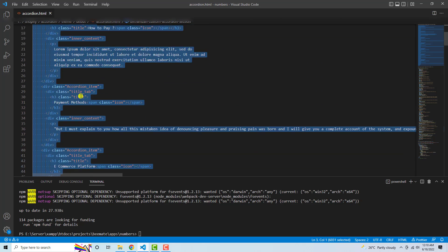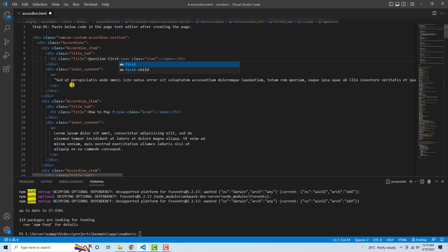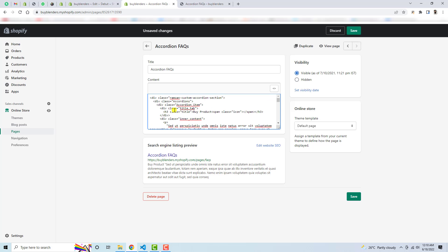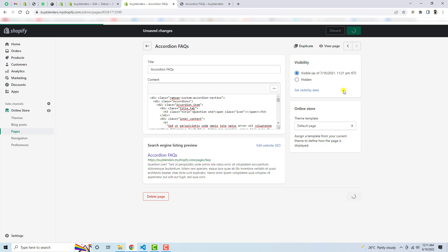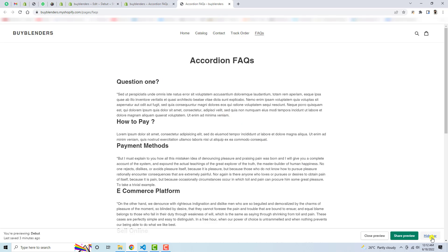Let me show you one more thing. For example, if you are interested to update the text — I have written 'by product' and you want something else, for example 'Question 1' — in the same way you can also change the text of the description. Go here where I have the same 'by product' text and write 'Question 1' instead. Save these changes, then click on View Page. Now you can see that we have 'Question 1' — the text which we just updated.